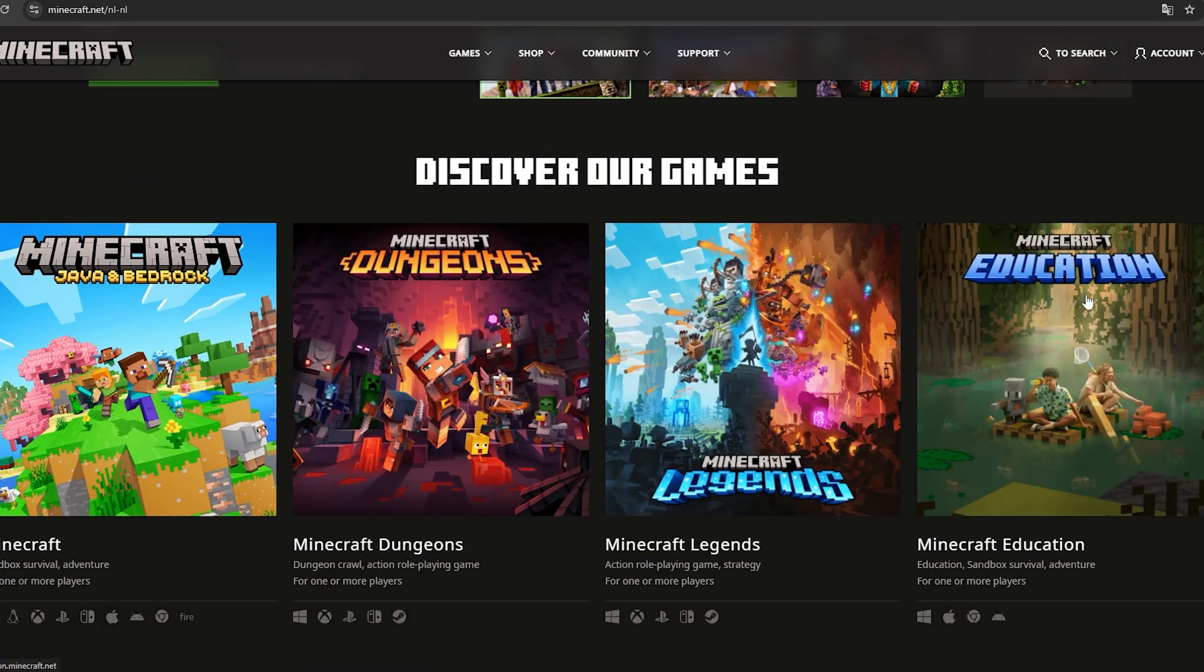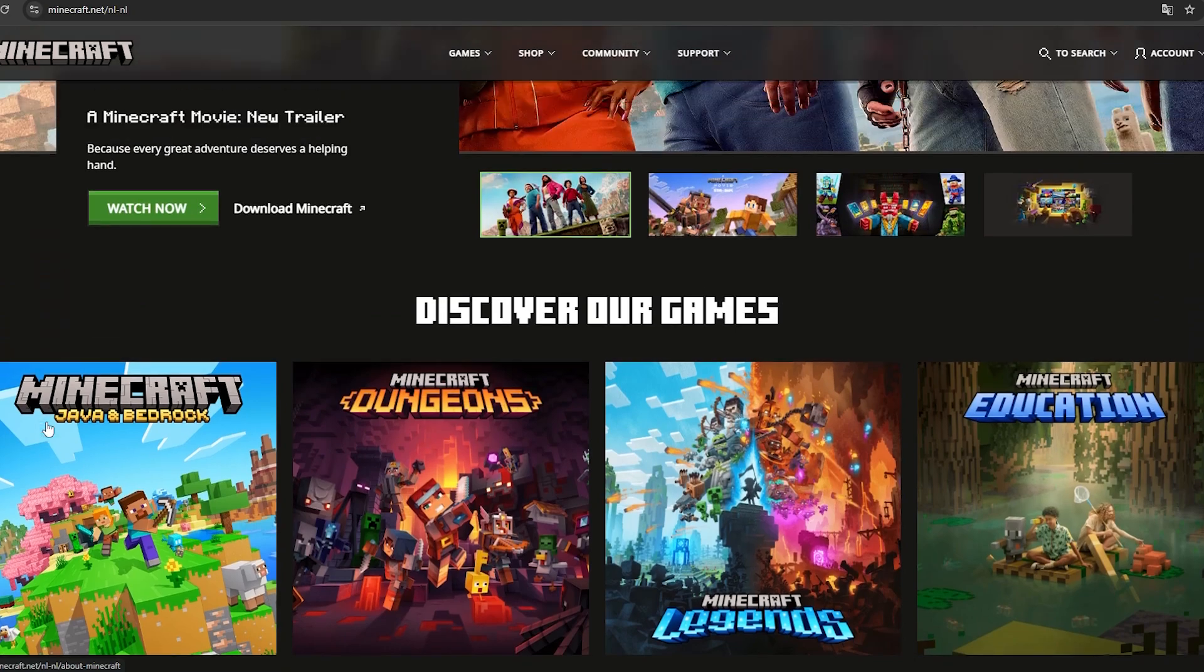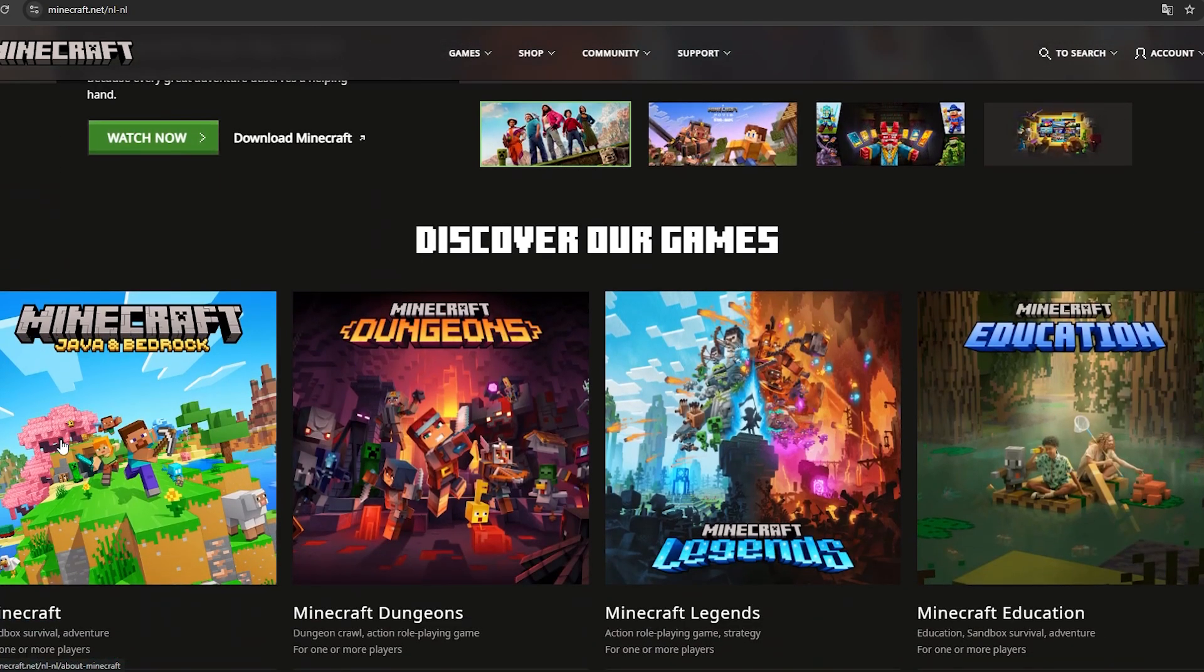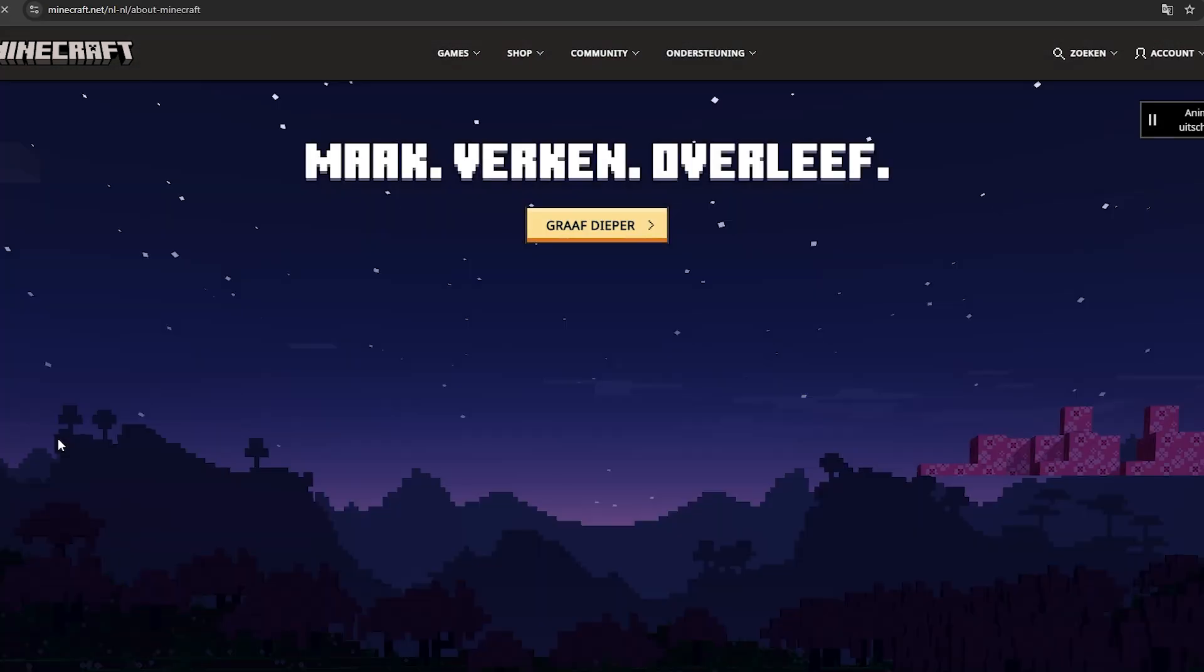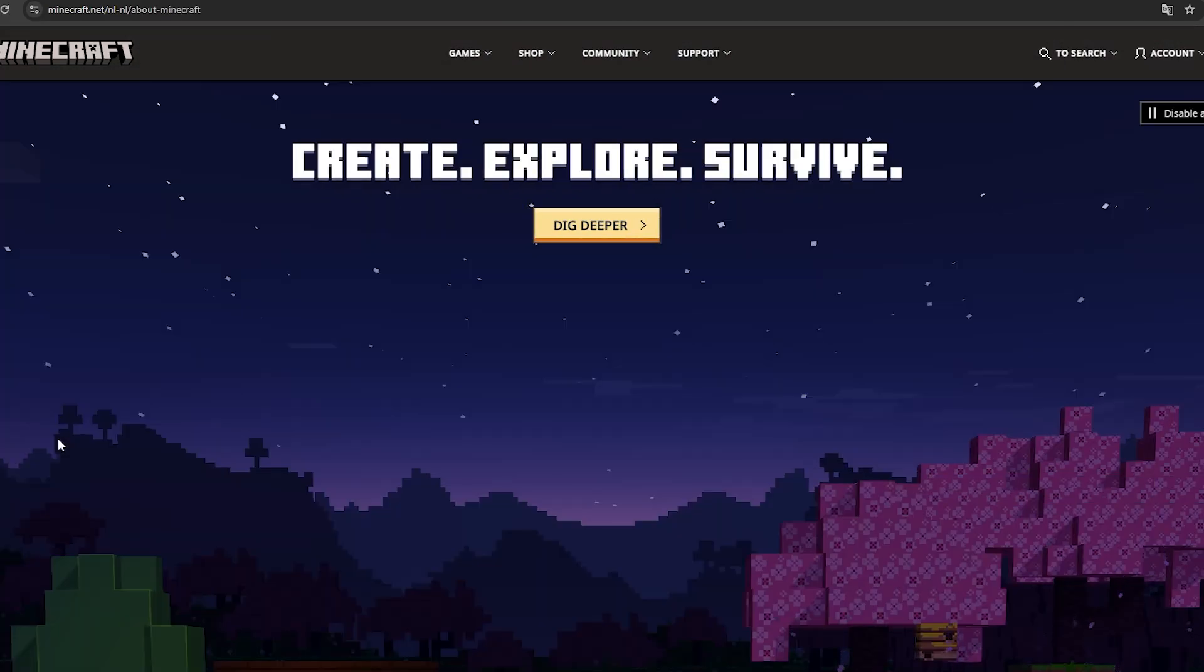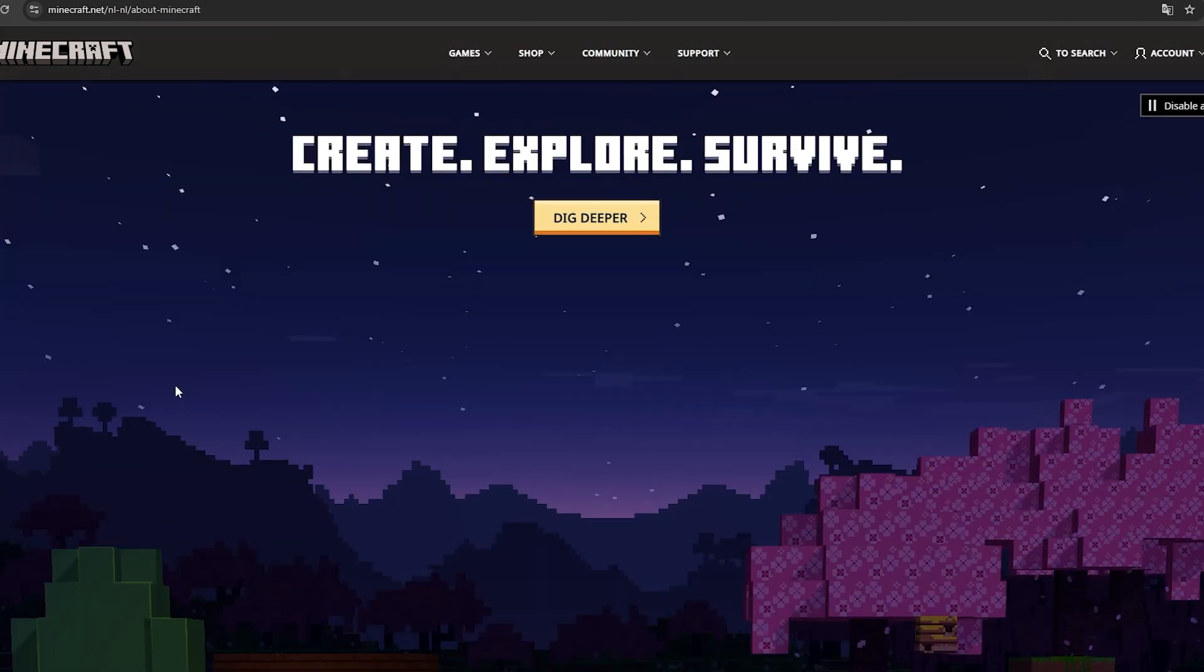Here you can choose between a few games, ignore those and just select Java. Now go all the way to the bottom and select buy now.